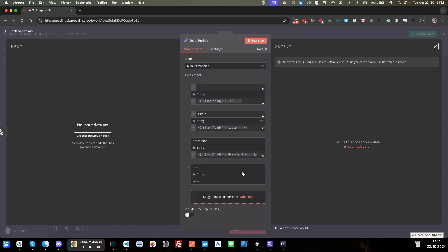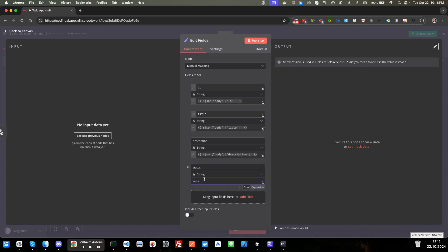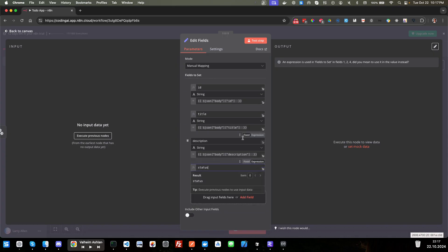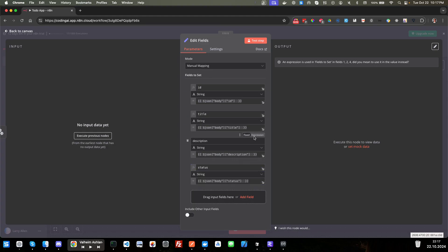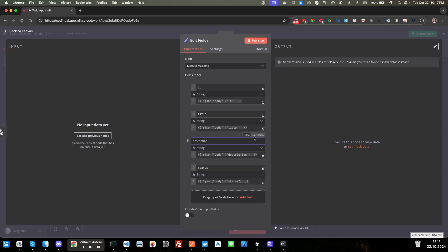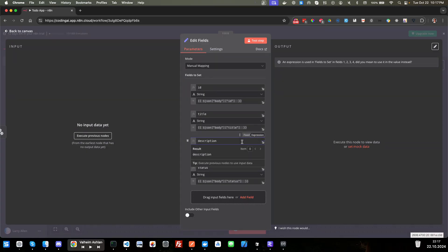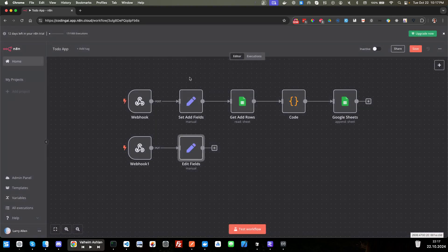And last, we will do status. There we go. Sorry, guys. All right. That looks good. We're going to go back to our canvas here. And next thing we need to do is add a new code node. So we'll go back here and type in code. All right.